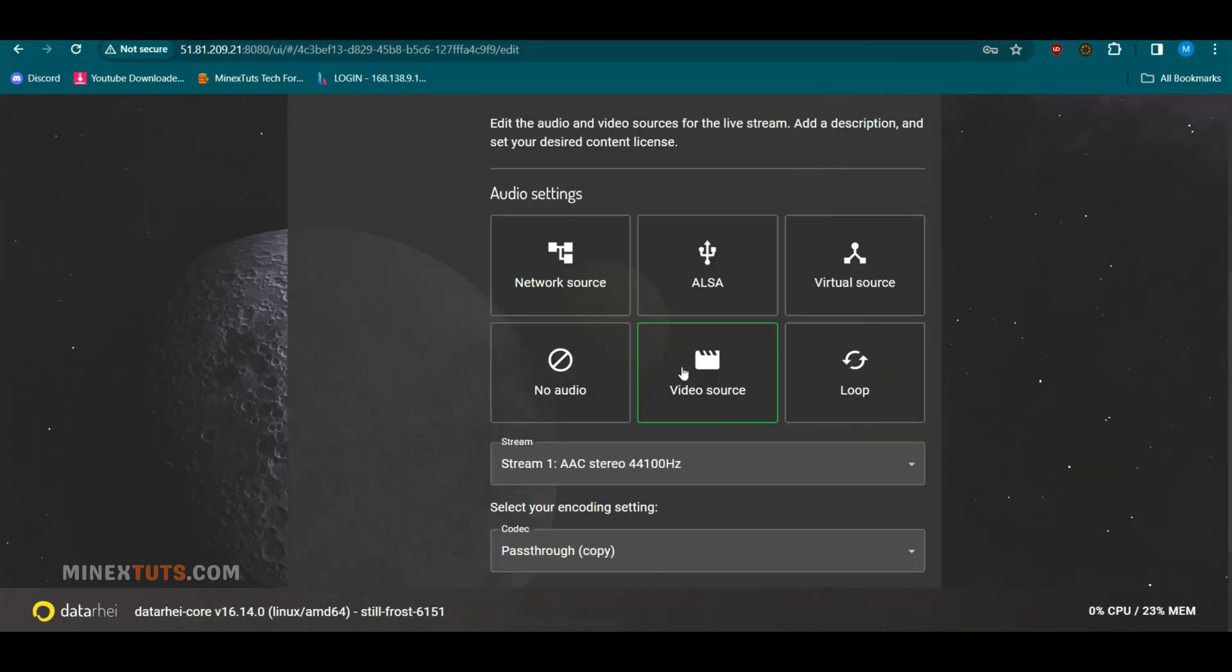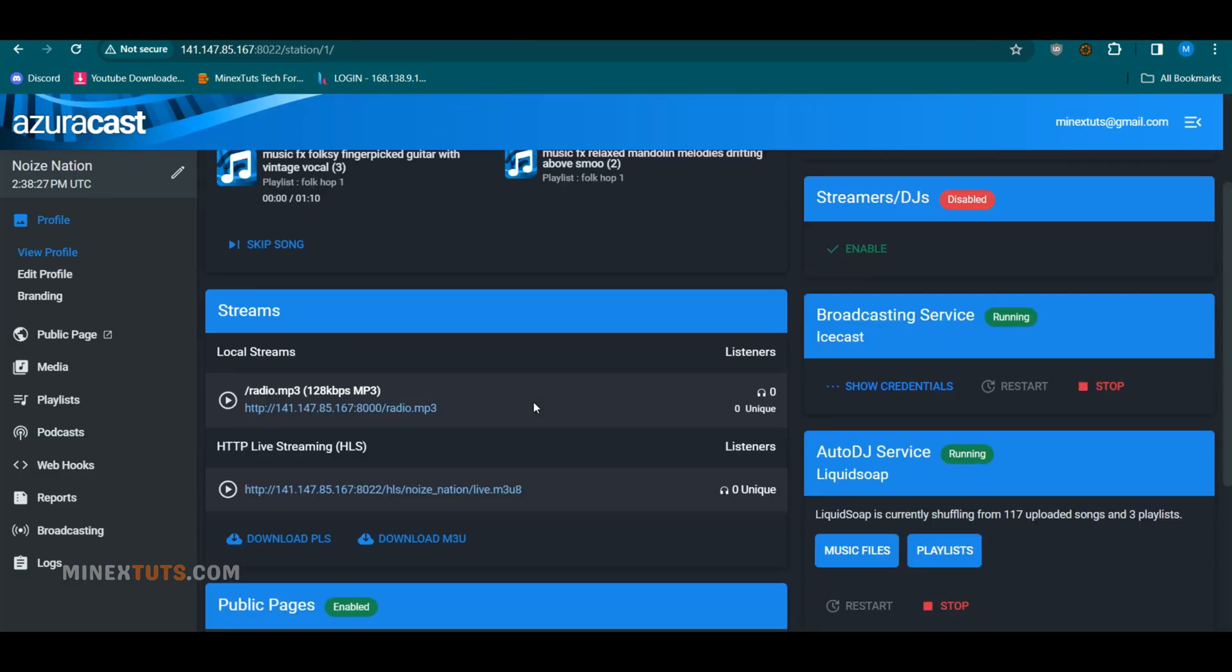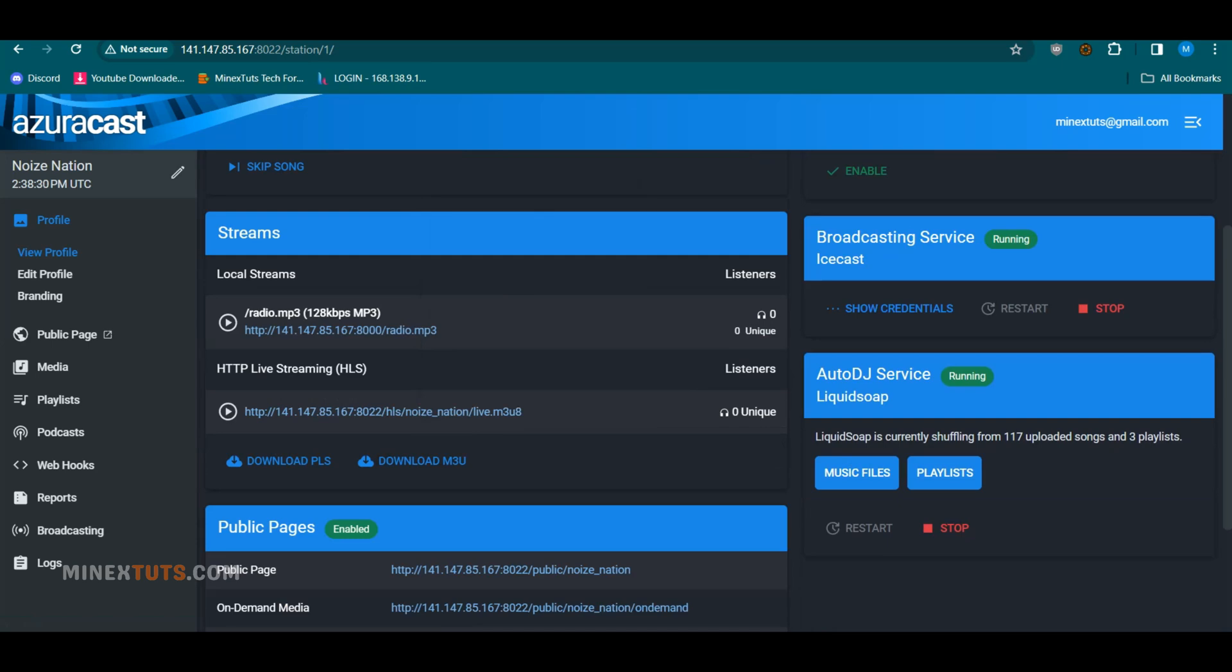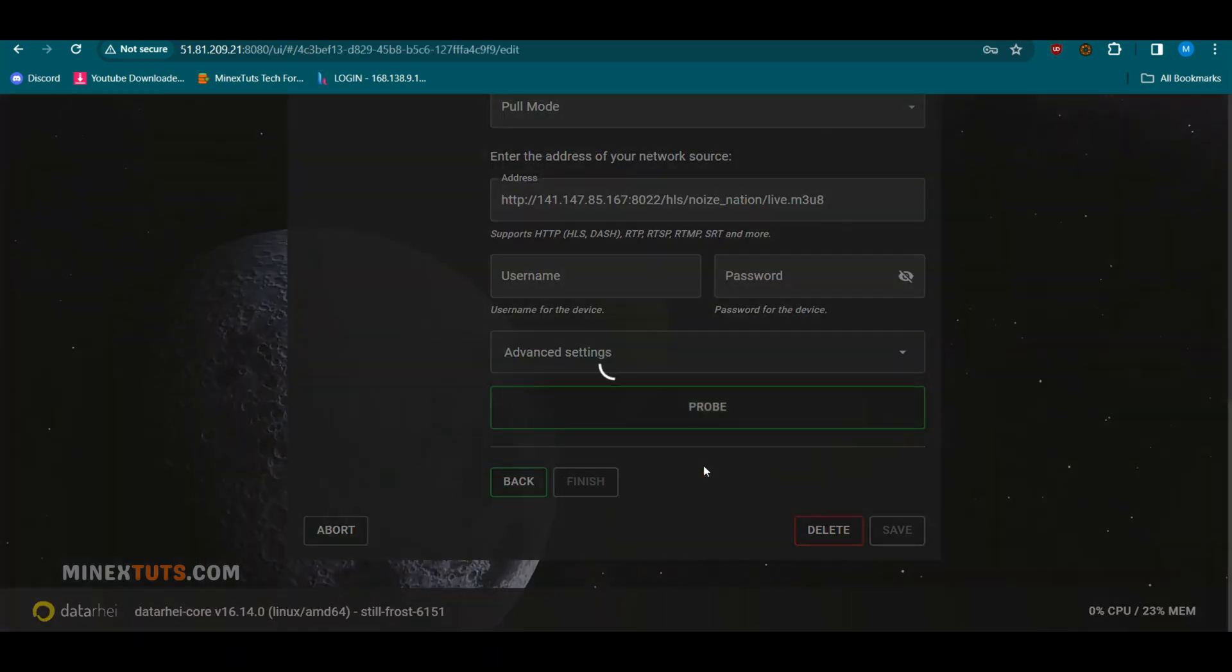Next, you have to select an audio source. We are going to add the output of the Azurecast radio station we already created. Select the Network Source option and go to the Azurecast dashboard. Here, you have to get the HLS output from Azurecast and paste it on Restreamer as the audio output.